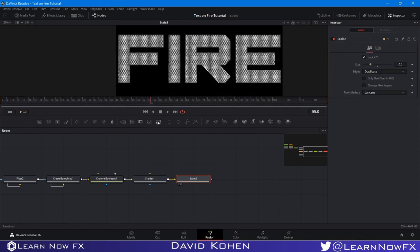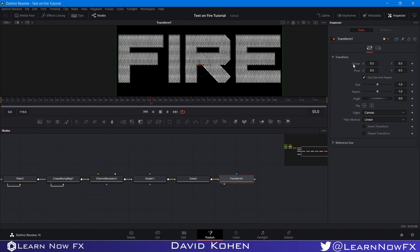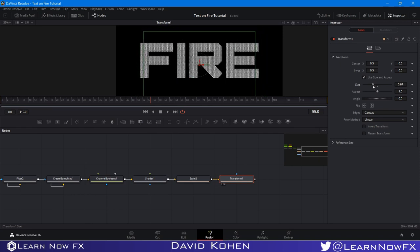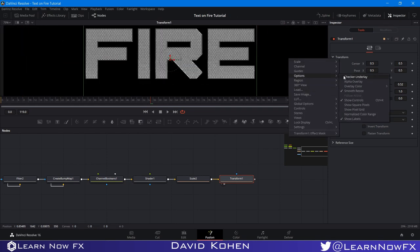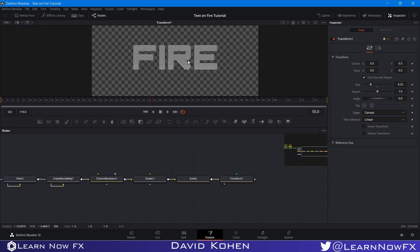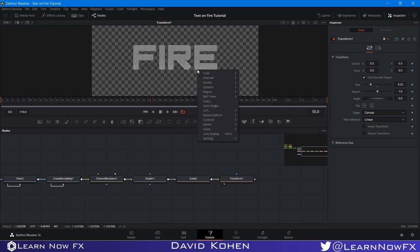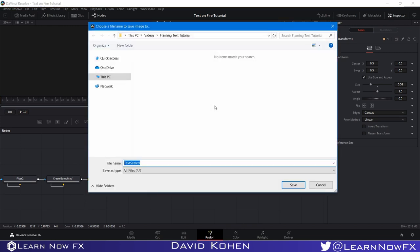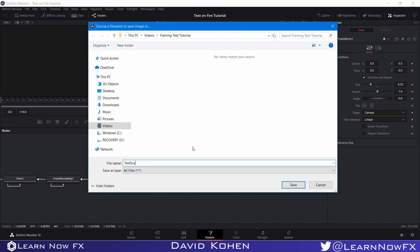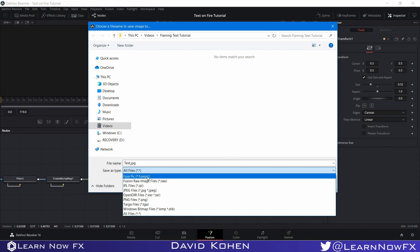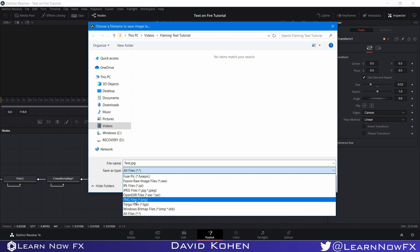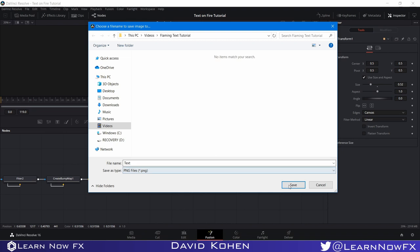Now I'm going to use a Transform node because we don't need the text to be so large anymore. I'll leave the canvas size the same but just make the text smaller — this size is really good. We still have our alpha channel to work with. I'm going to save this image so we don't have to render it on every frame — right-click and Save Image, call it text.png. You always have to write the file extension — I'm using PNG because we want to preserve our alpha channel.